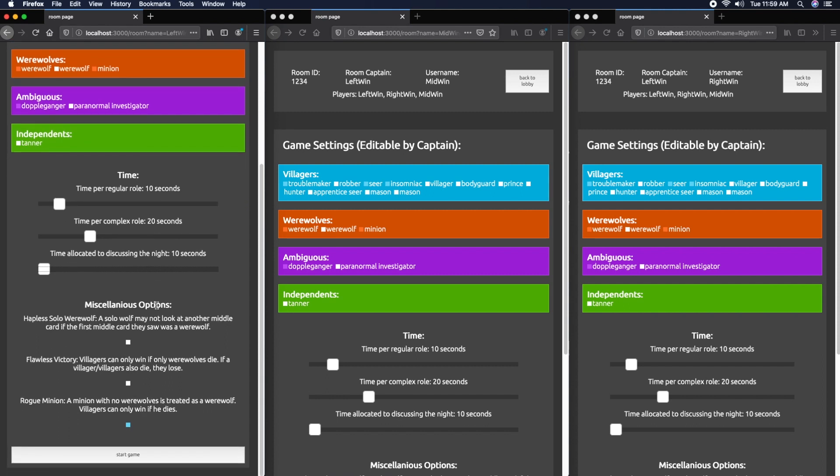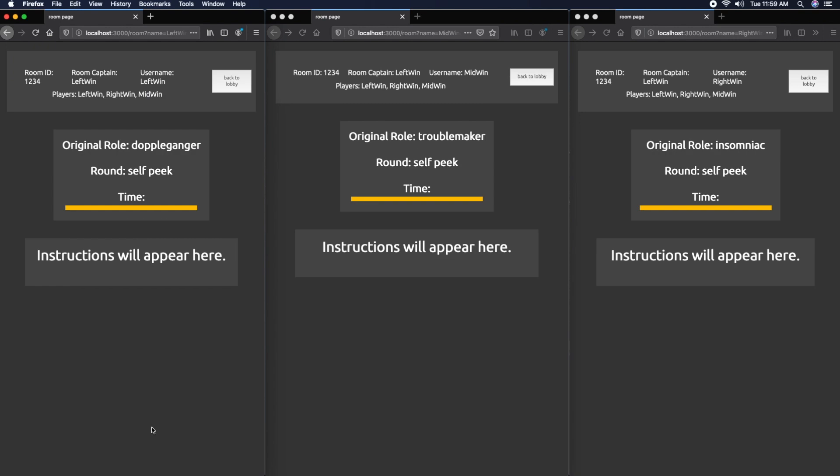The only miscellaneous option I'm going to use is Rogue Minion, so if a minion is by themselves and there are no werewolves, he de facto becomes a werewolf. Let's start the game.